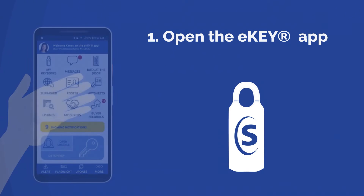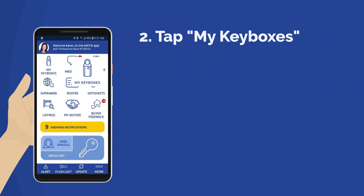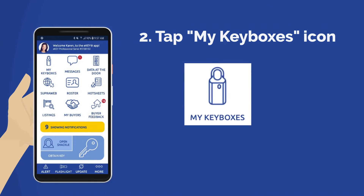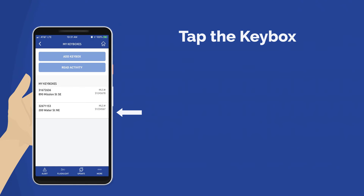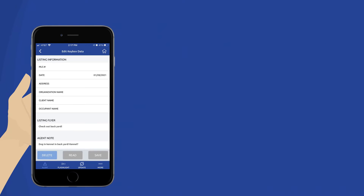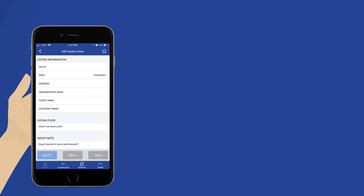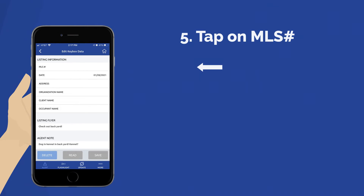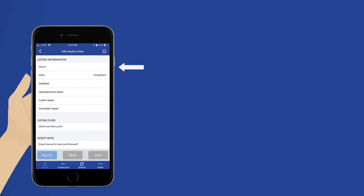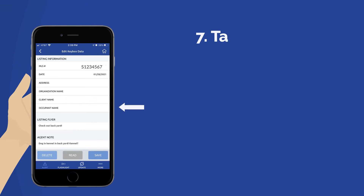Open the Supra eKey app. Tap the My Keyboxes icon. Tap Edit Keybox Data. Scroll down to the listing information. Tap on MLS number. Enter the MLS number. Tap Save.